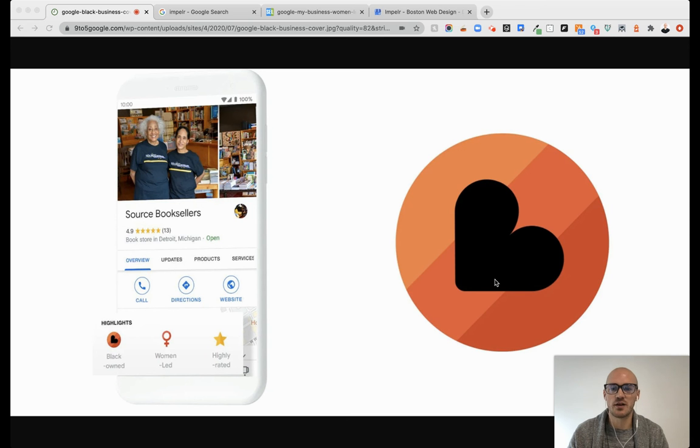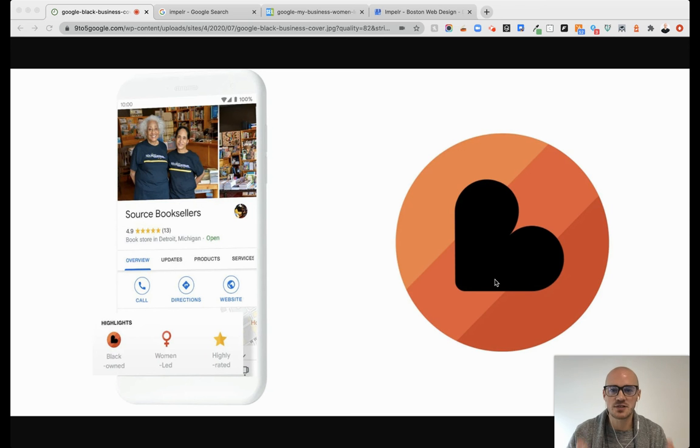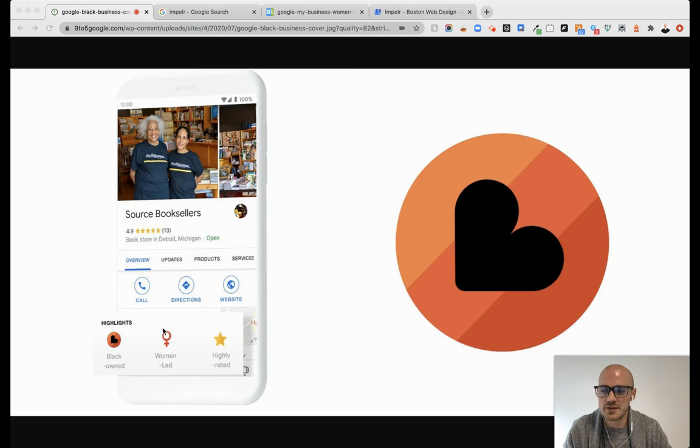First of all, what are attributes? These are highly visible statements for your Google My Business local listing. And this is what they look like.